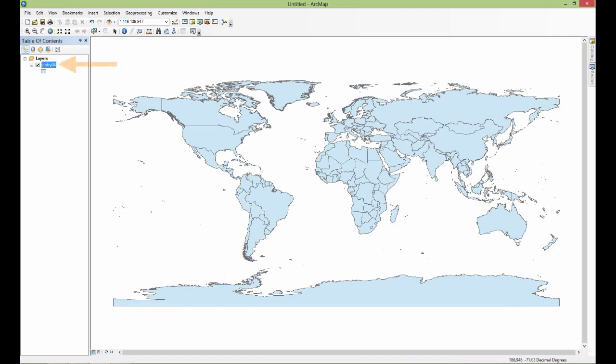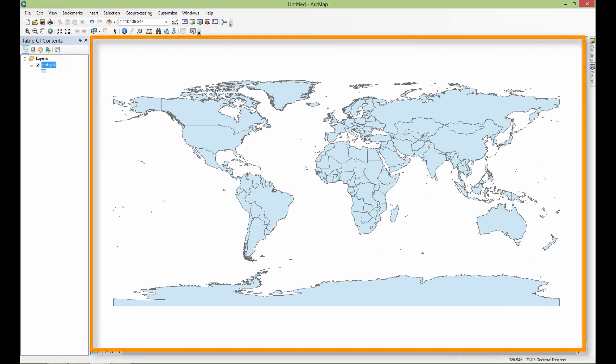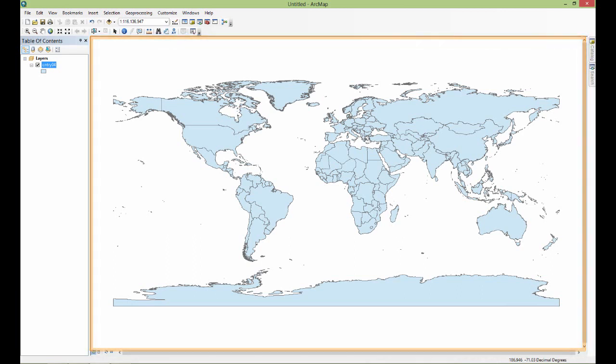Whenever you pull in a shapefile you're just going to get a random color. Now you'll notice over here in the table of contents under layers, the shapefile I added is now listed - that country04 shapefile is blue. And over here in the display area it has appeared. This is the first characteristic of GIS data - you've got all this geometry, this line work in the display area showing you some geographic aspect of the dataset, the representation of all the countries of the world.